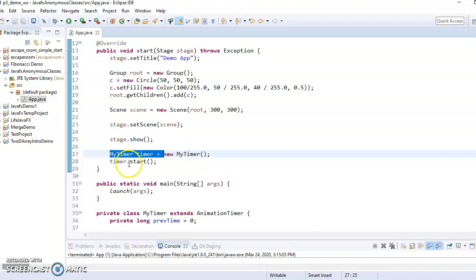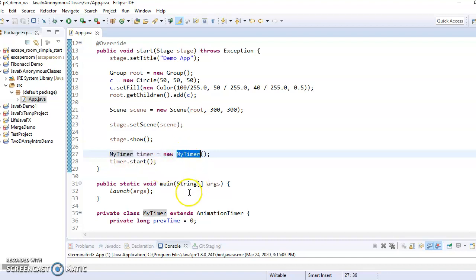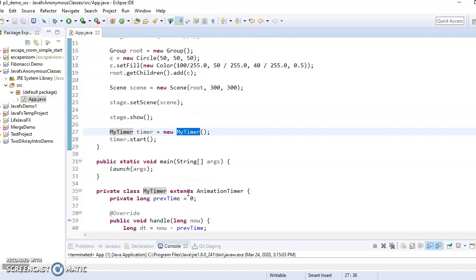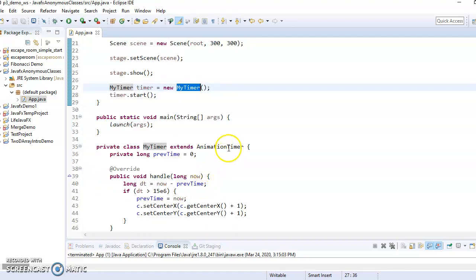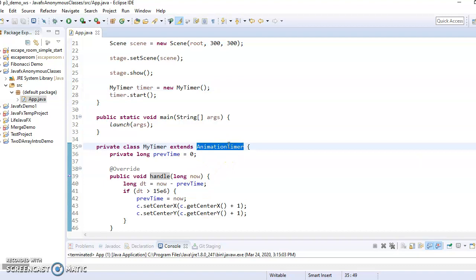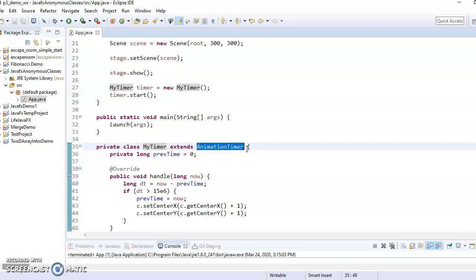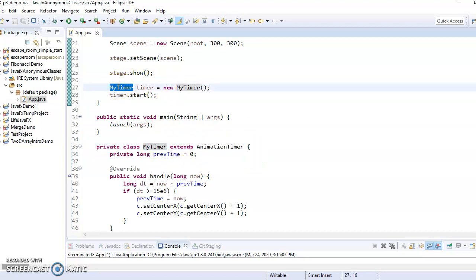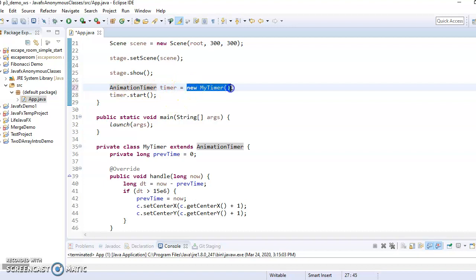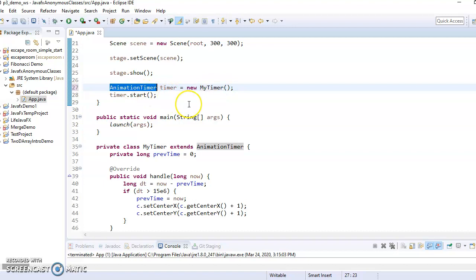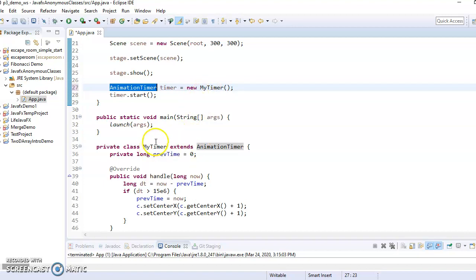So I don't actually want it necessarily to be an anonymous object. But I do, what I don't care is that it's called my timer. So with an anonymous class, the whole purpose of my timer was to extend animation timer. So I could have actually back here on this variable, I could have said this is just an animation timer equals a new my timer. And that would be fine, because a my timer is a subclass of animation timer. So it counts as an animation timer.